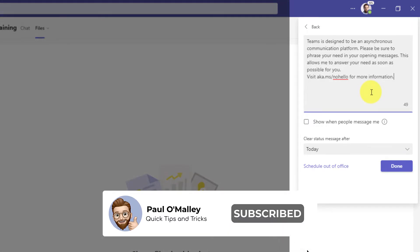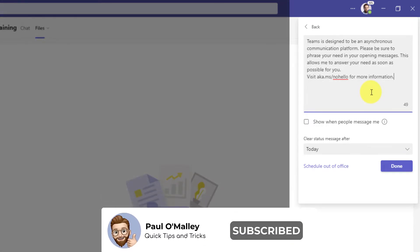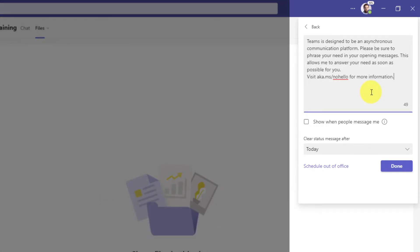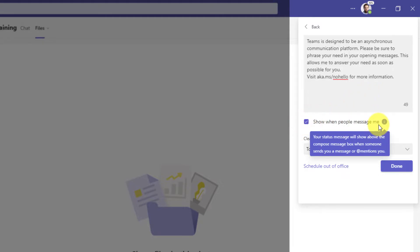There are also a few options available to us here. The first one we're going to select is show when people message me. Now if we hover over the information icon here, it will let you know that your status message is going to appear above the compose box whenever anyone attempts to message you or mention you in a channel.